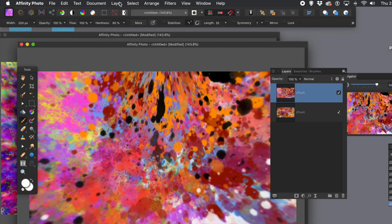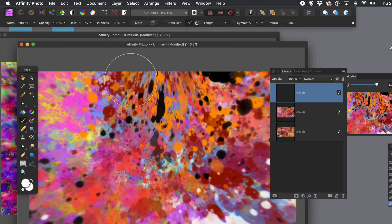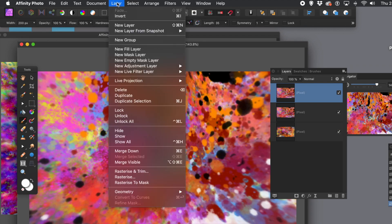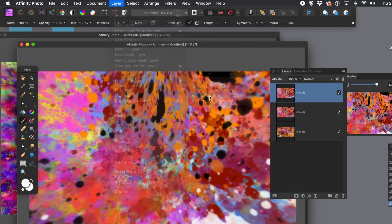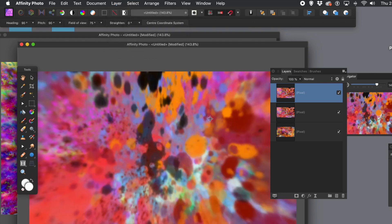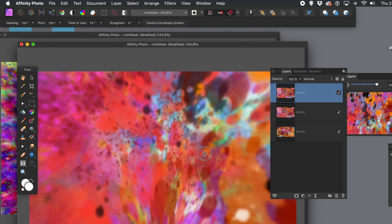What you can do, of course, is go to layer menu and duplicate that. You could also continue to add some brush strokes to it. Then go to layer menu and duplicate again, go down to live projection and select the same one. You can go too far — you can see it gets a bit blurry.